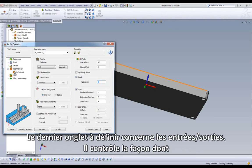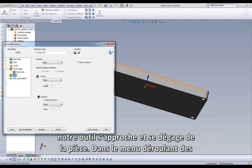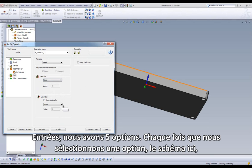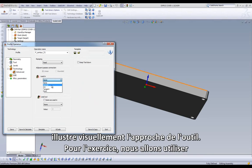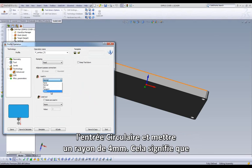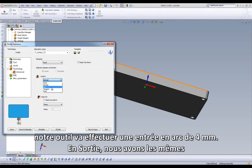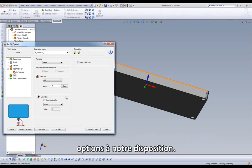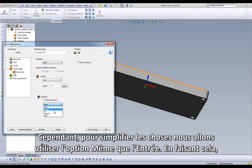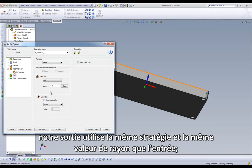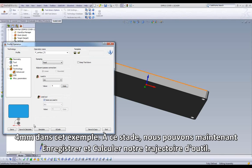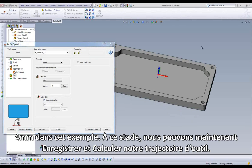The last area we have to set is Link, which controls how we would like our cutting tool to enter and exit our part. When we open the drop-down in Lead-In, we have five options. Every time we select an option, the diagram shows us visually how the tool will lead in to the cut. For this exercise, we are going to use an arc lead-in and set the value at 4 millimeters, meaning the tool will do a 4 millimeter arc into the profile cut. In Lead-Out, we have the same options available. To simplify things, we have a checkbox called Same as Lead-In — if we check this, our Lead-Out will use our Lead-In type and match the value of 4 millimeters. At this point, we can now save and calculate our toolpath.